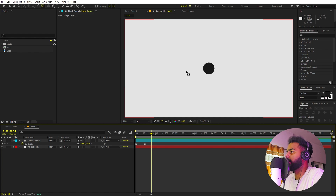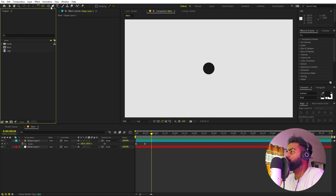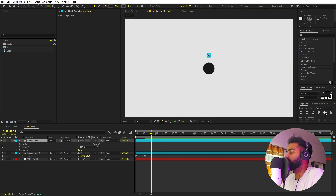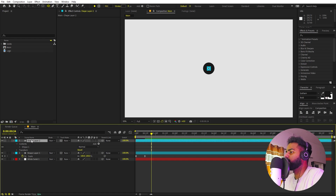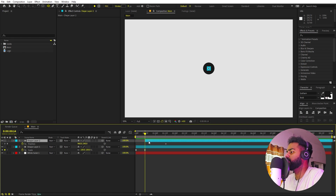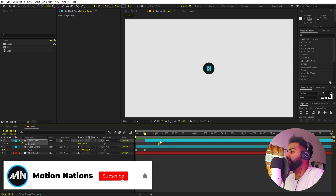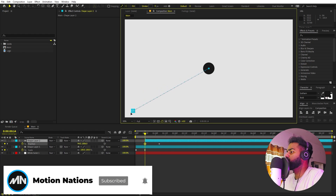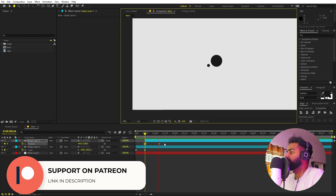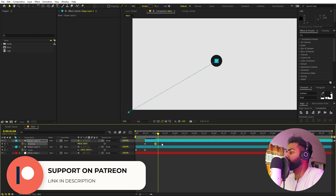After this we want a bunch of different small circles to come out and merge into the big circle. Select the shape layer, choose the Ellipse tool, hold Shift and draw a circle. Align it to the center, then press P for Position and add a keyframe — this will be the final position. Move the layer so the animation happens after the main circle has scaled in. In the beginning, move this small circle outside the frame.